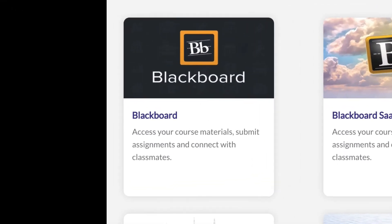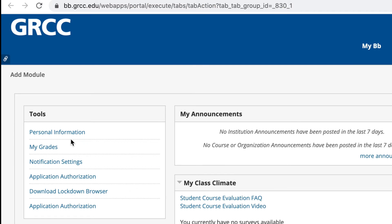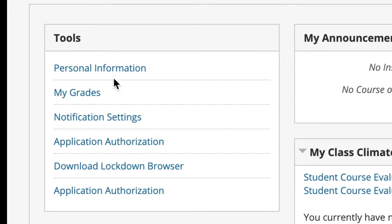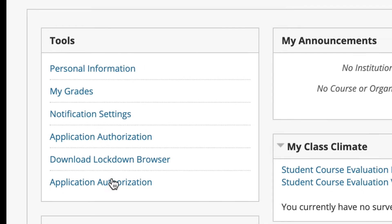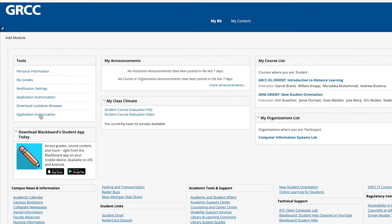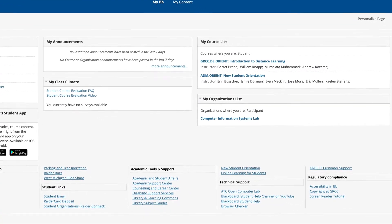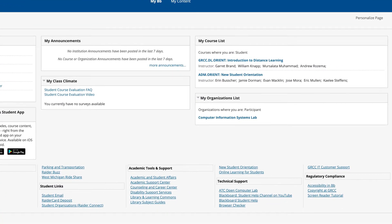Blackboard is your primary academic account. It's where you can view your class syllabus, assignments, announcements, and more. For online classes, most, if not all, of your classes will be delivered through Blackboard, so you'll want to make sure you're checking your Blackboard daily.